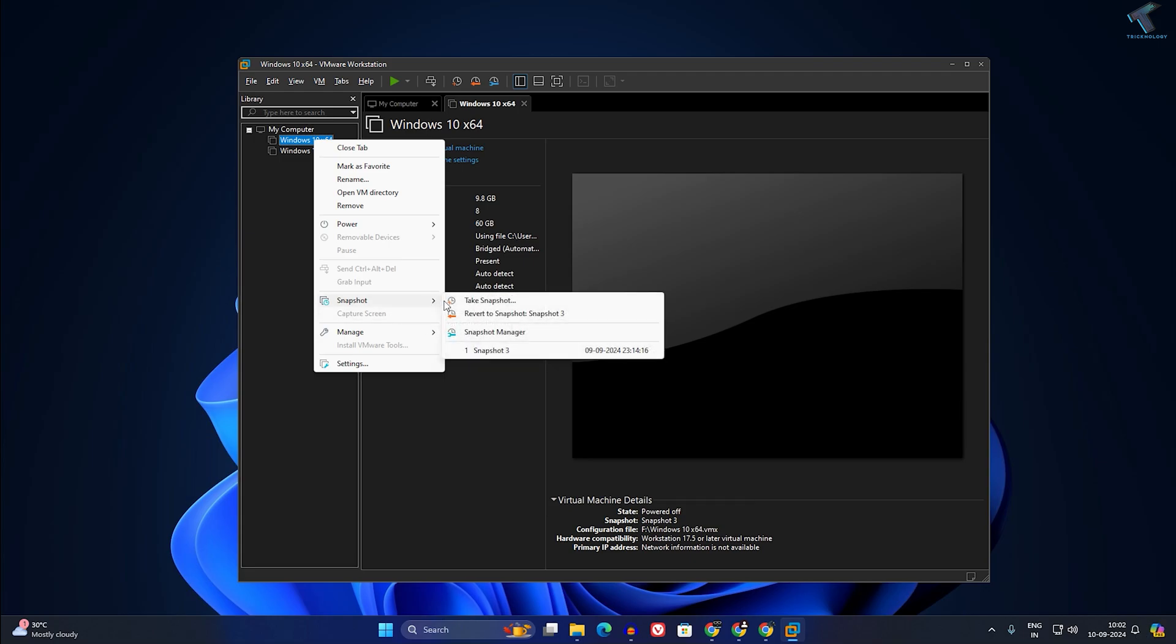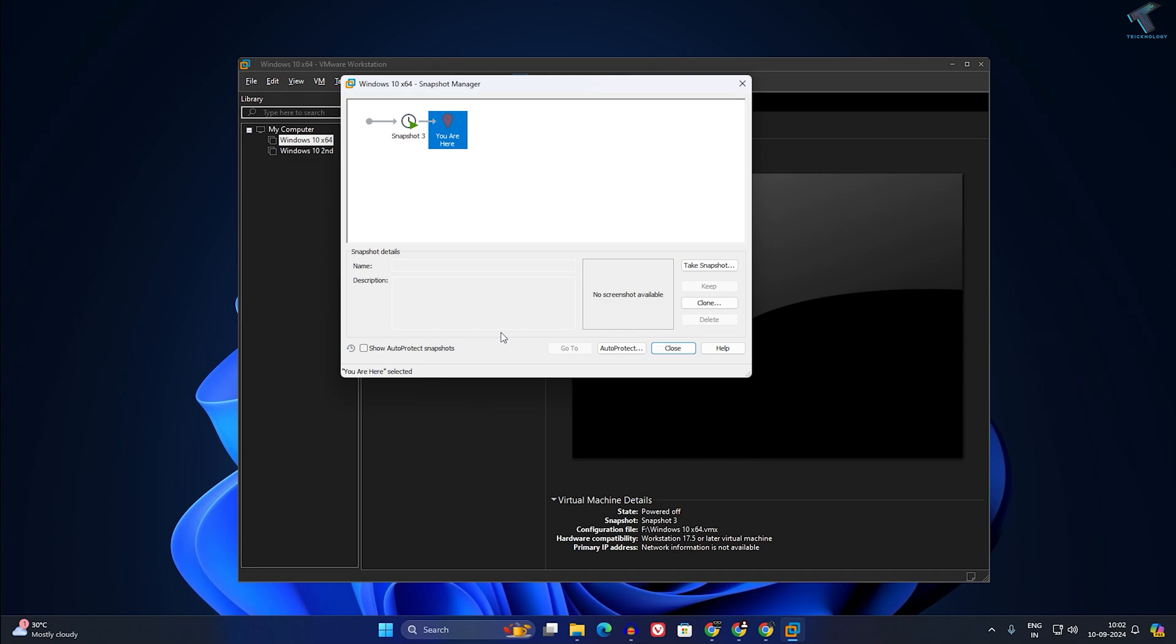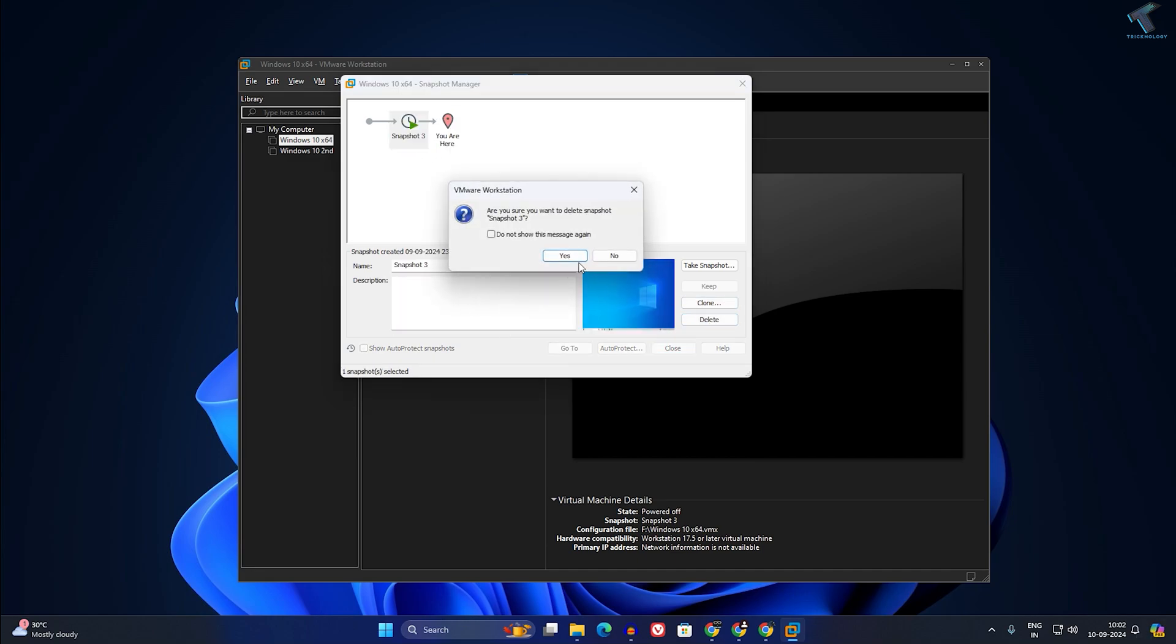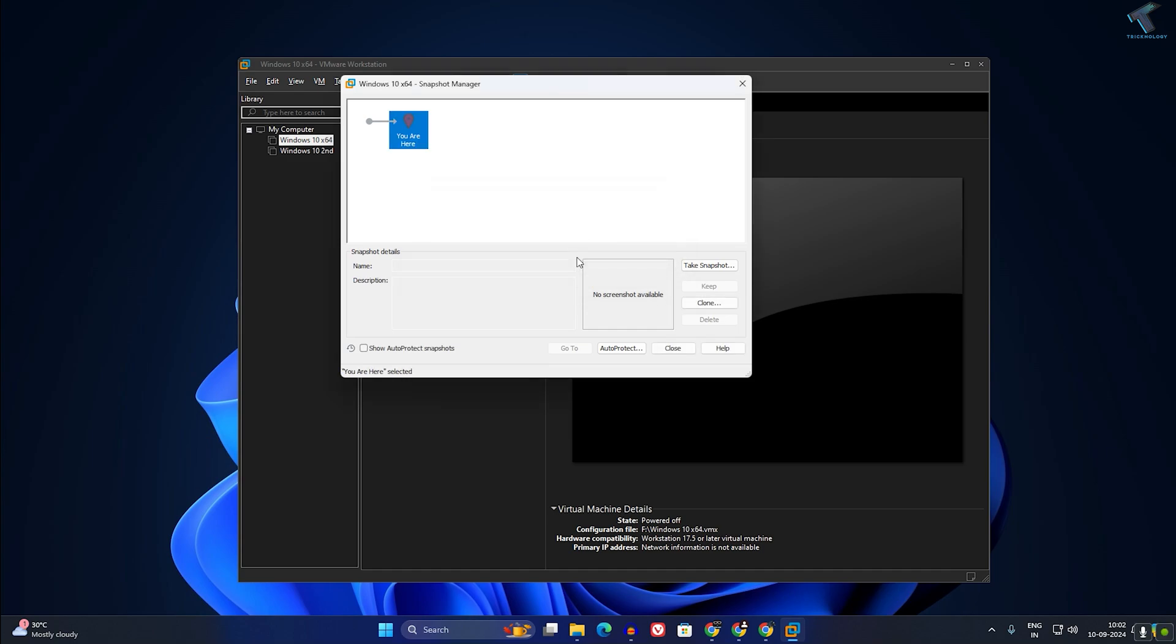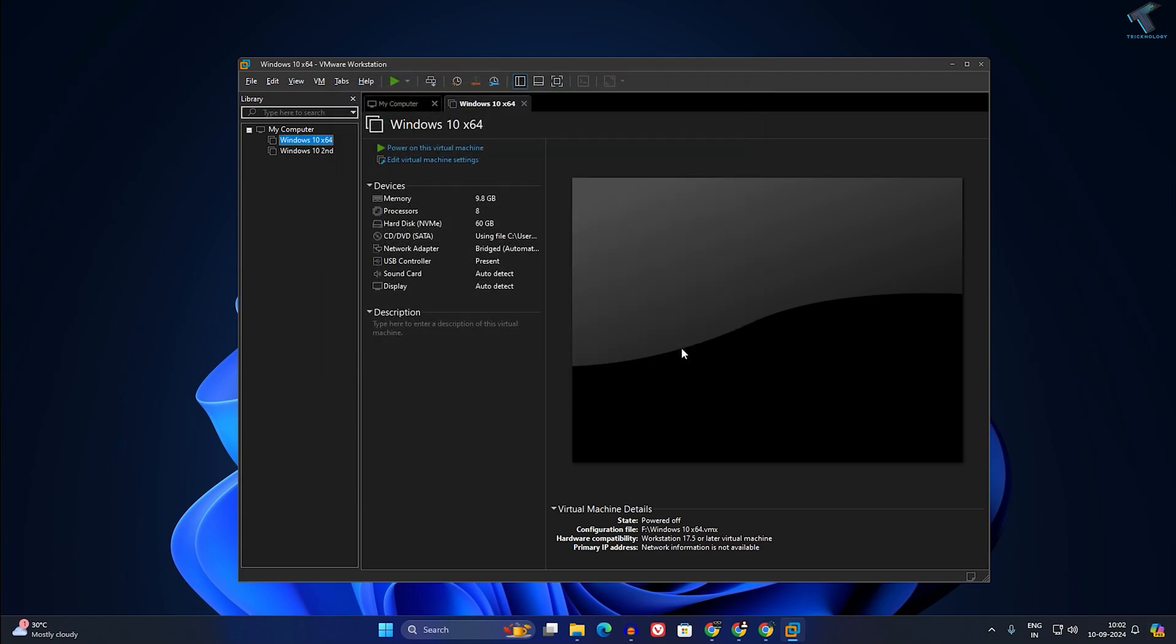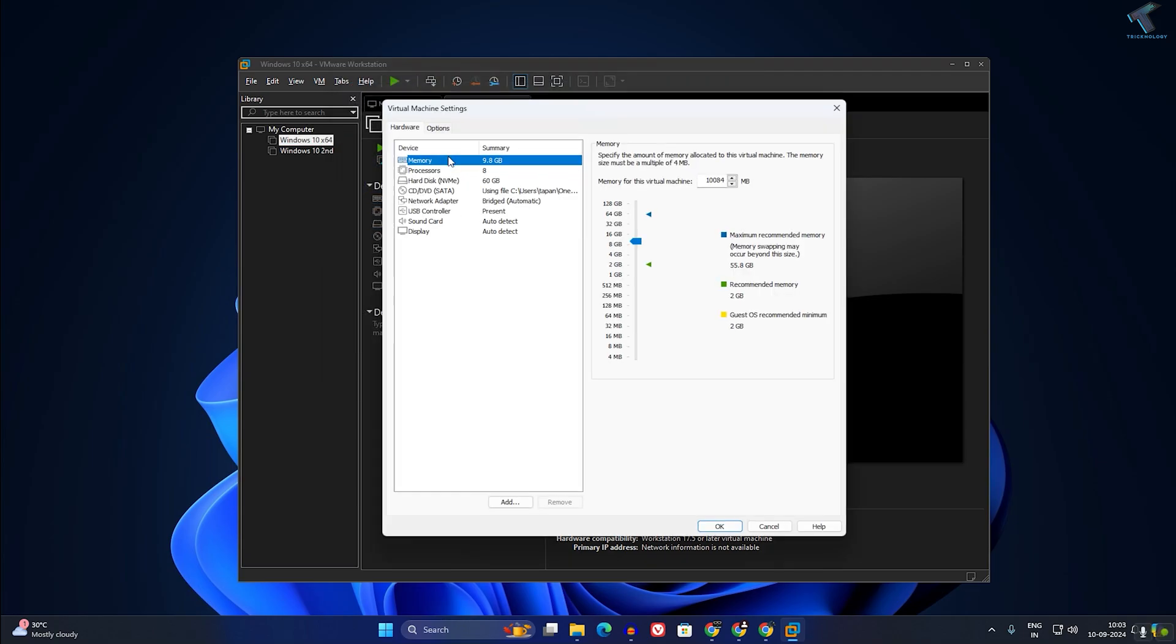To do that, go to Snapshot after right-clicking, go to Snapshot Manager, select your snapshot, and click Delete. After you delete your snapshot, you need to close and click on the Edit Virtual Machine Settings option.